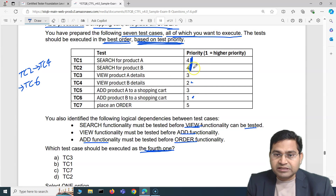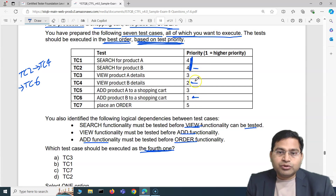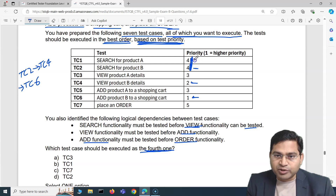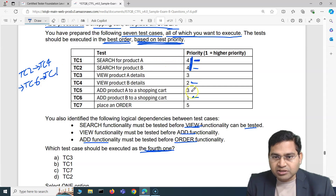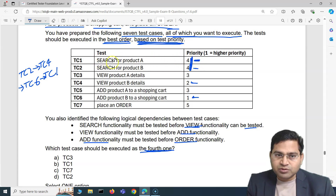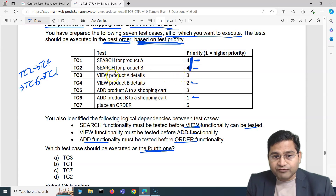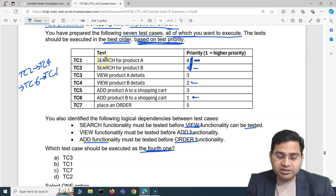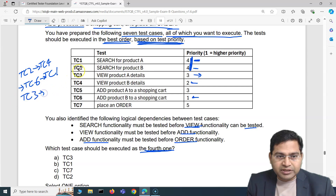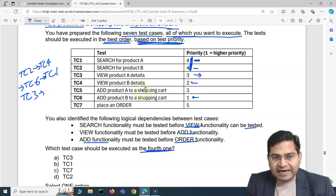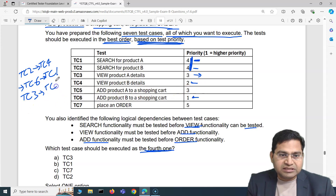We have executed TC2, TC4, and TC6. We now move to product A. We can't do 'place order' yet because TC1 (search product A, priority 4) must come first. Add depends on view, view depends on search — so fourth is TC1, then TC3 (view product A), then TC5 (add product A).